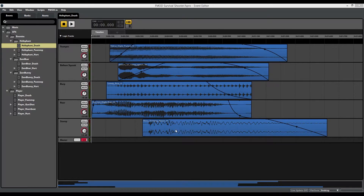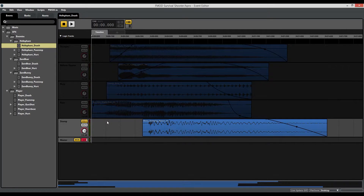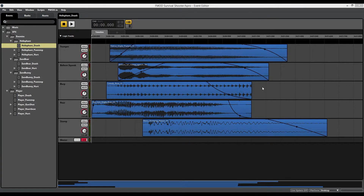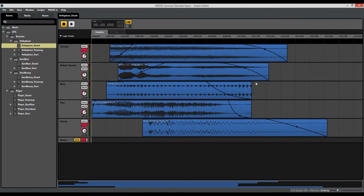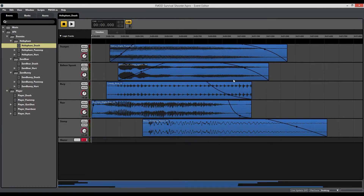The stomp track is there for two reasons: first, to provide some low-end impact; and second, to tidy up the whole sound effect. If I mute the stomp and trumpet layers and play the sound, you can hear that towards the end of the audio files the sound gets cut off. But with the trumpet and stomp layers added back in, that cutoff is reduced to the point where it's not even an issue anymore.